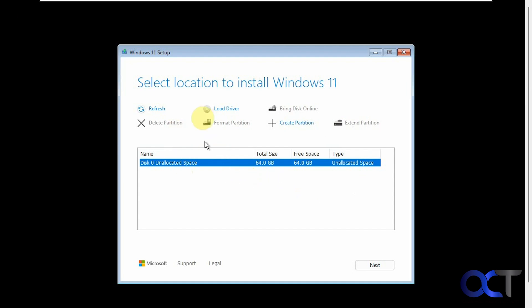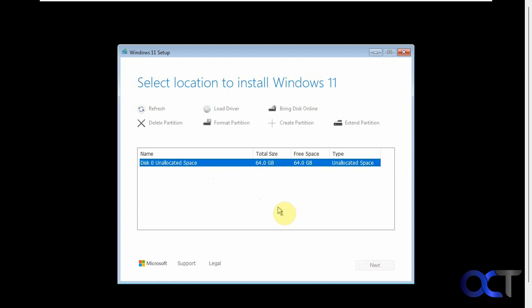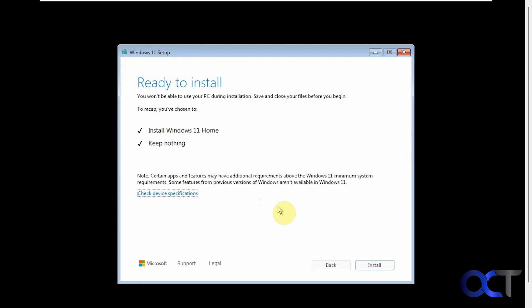But if you don't pick any of these options you just click on next it'll use all of the disk space that's shown here like we're used to seeing. So I'm going to do that. Now we have our summary here install Windows 11 home and keep nothing. Okay, click on install.